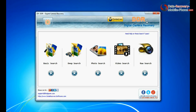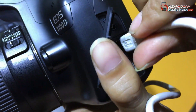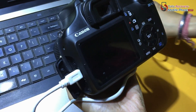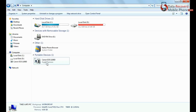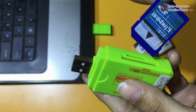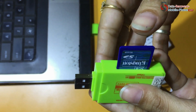Run DDR digital camera data recovery software. Connect your Canon DSLR camera to PC in mass storage mode. If your camera is not connected in mass storage mode, connect your memory card to PC instead.